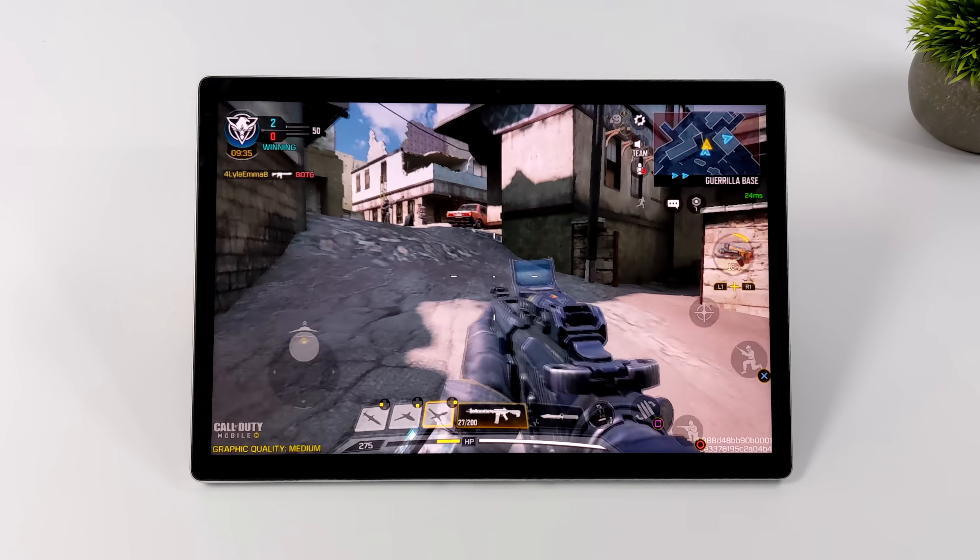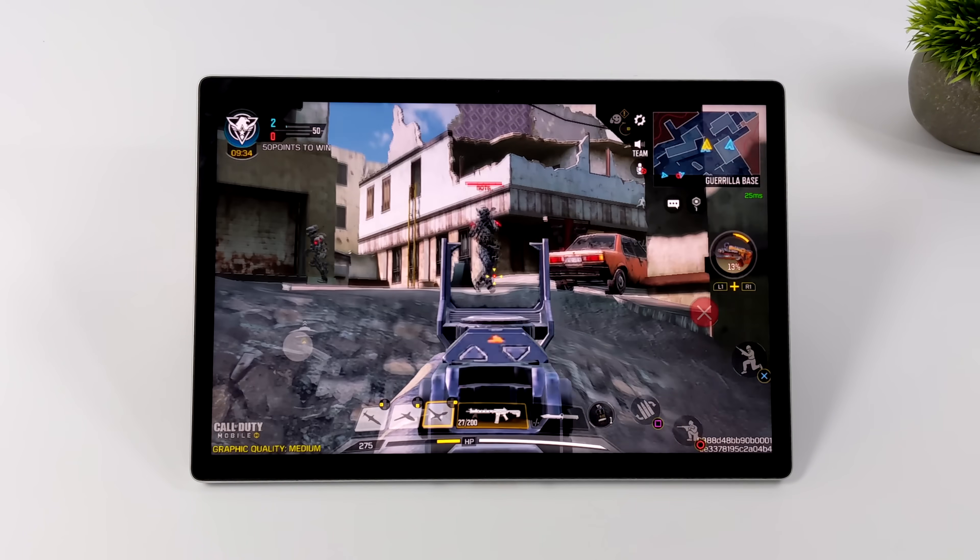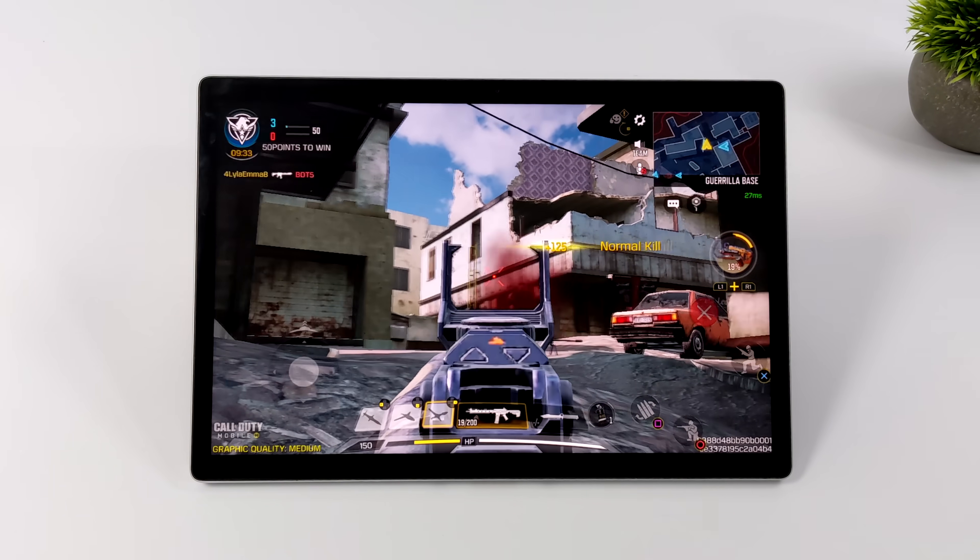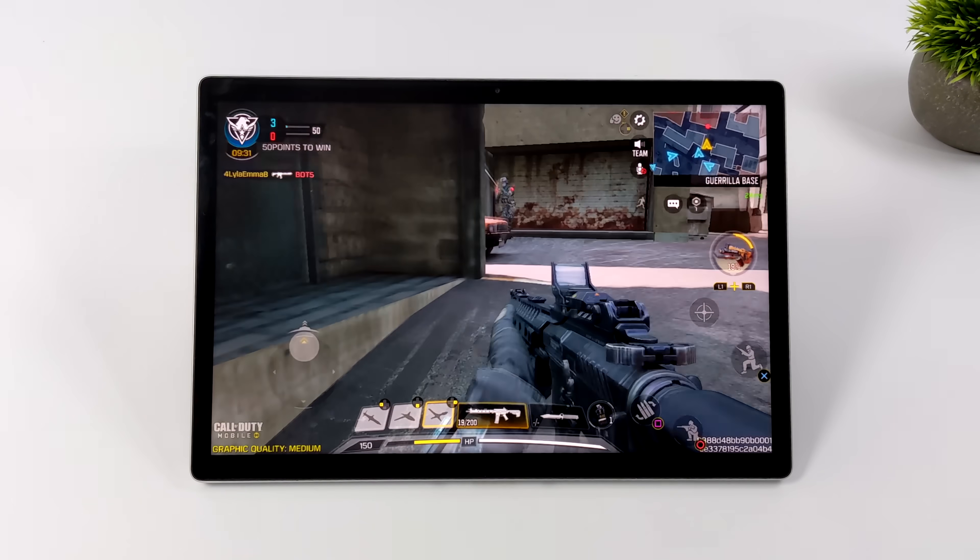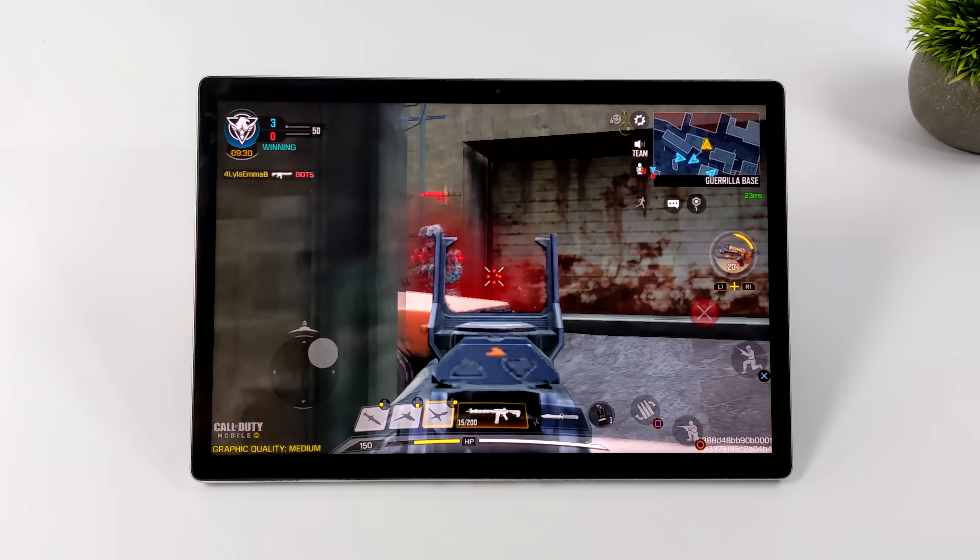But remember, we've also got a full-blown Android operating system that we can install on this. It's based on Android 12 and, again, it's still a bit early so we don't have Google Play, but I did want to show you that real quick.